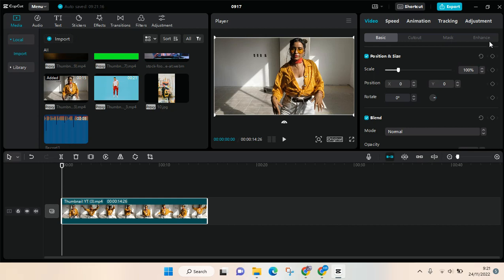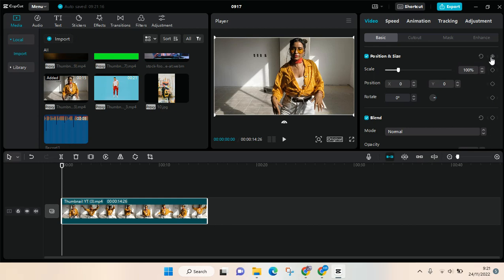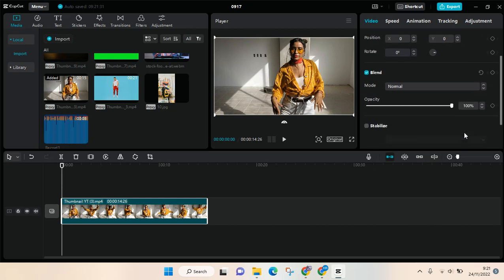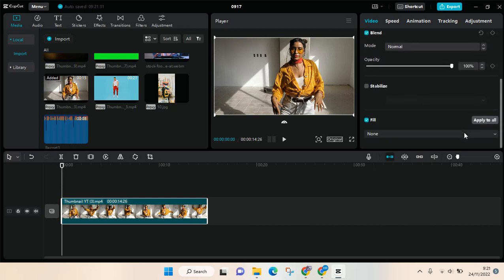So the keyframes can be found in here. You can see there's a diamond shape option. So this shape right here is the option if you want to add a keyframe. If you see this, that means that this adjustment can be adjusted using a keyframe.